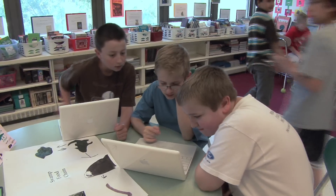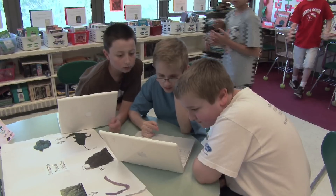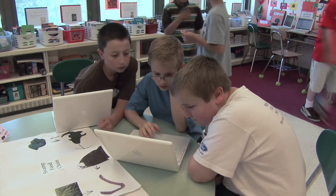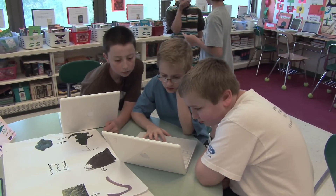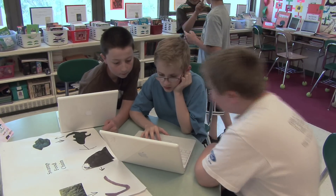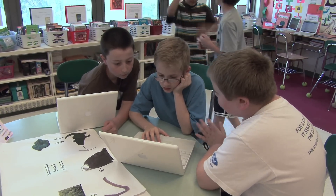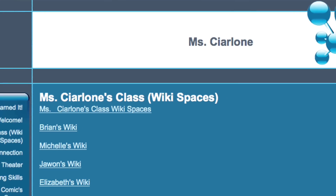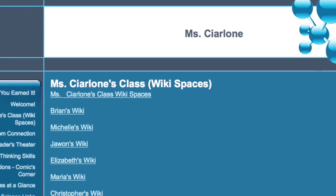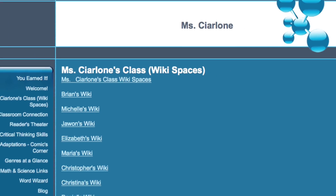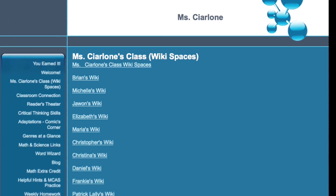I built my own website around the adaptations theme to begin with. As kids started to learn important facts about adaptations, I started to ask them to build pages on their own wiki space, which was part of my class website.